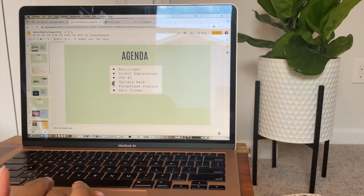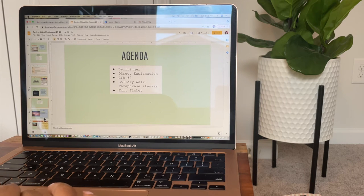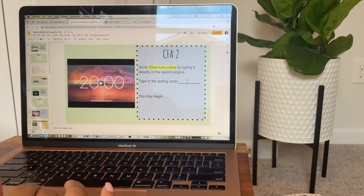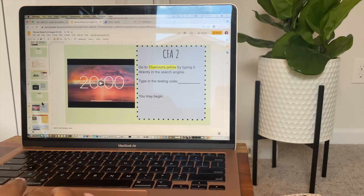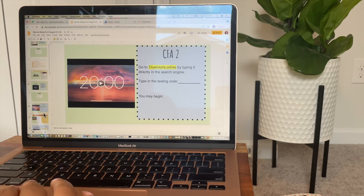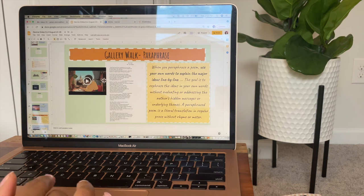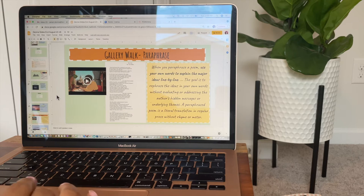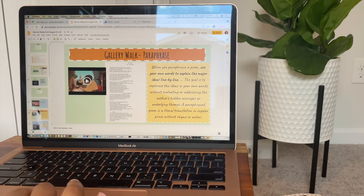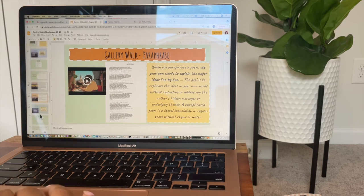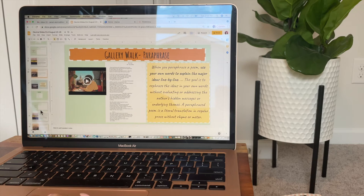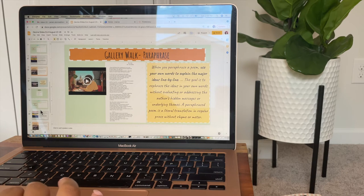On Tuesday we actually have a CFA number two. I have a timer and it will start automatically — I'll update the code once Tuesday gets here. I'll also provide them resources explaining what we're going to do in our gallery walk. That's basically how I create the slides for each day.